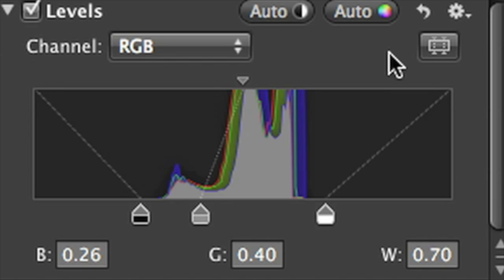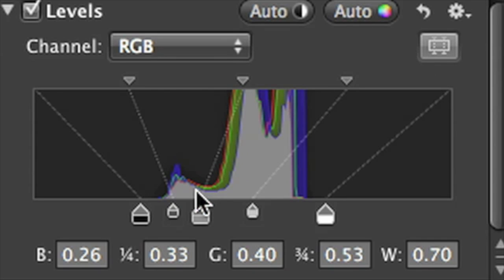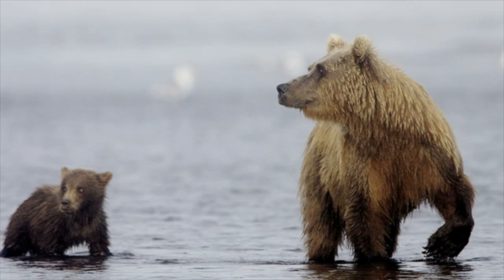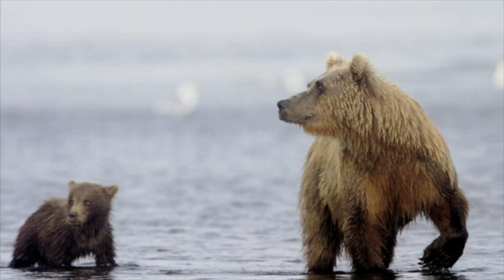For even more control, click the quarter-tone button. This adds two more control points to the levels histogram. Use the lower quarter-tone control to adjust the shadow areas and the upper control to brighten or darken the highlight areas.